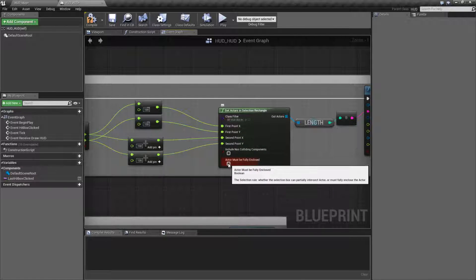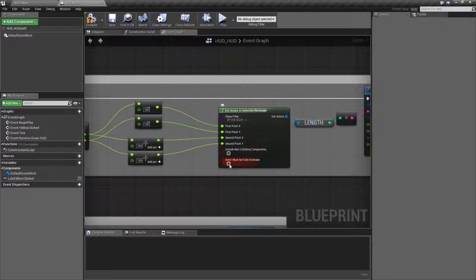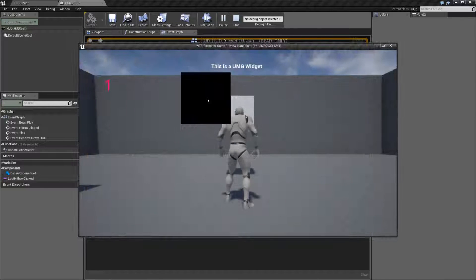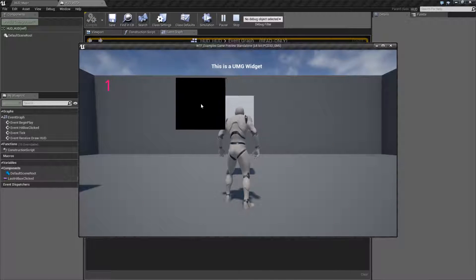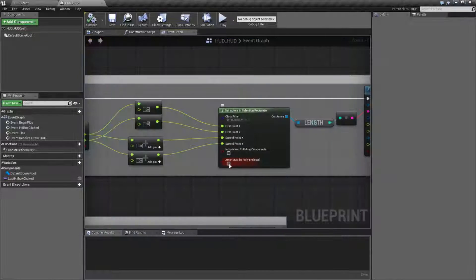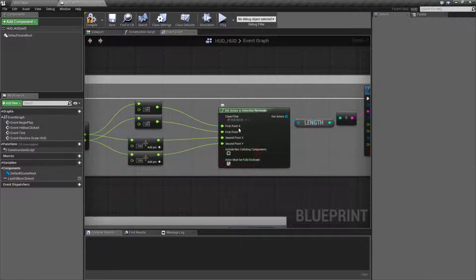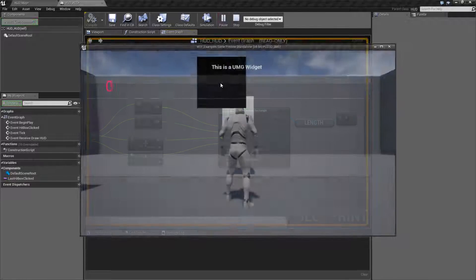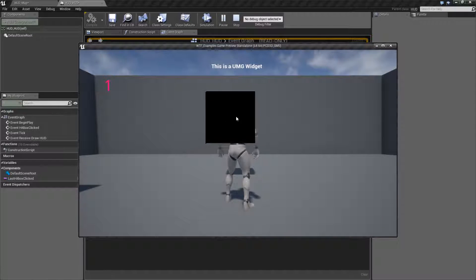This is the actor must be fully enclosed in this rectangle to count. By default, as long as you start selecting it with the item, it'll trigger. And if you turn this on, the entire thing must be selected.